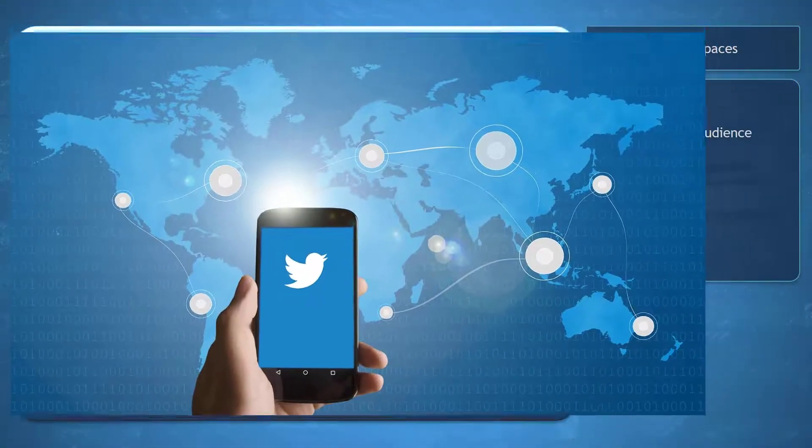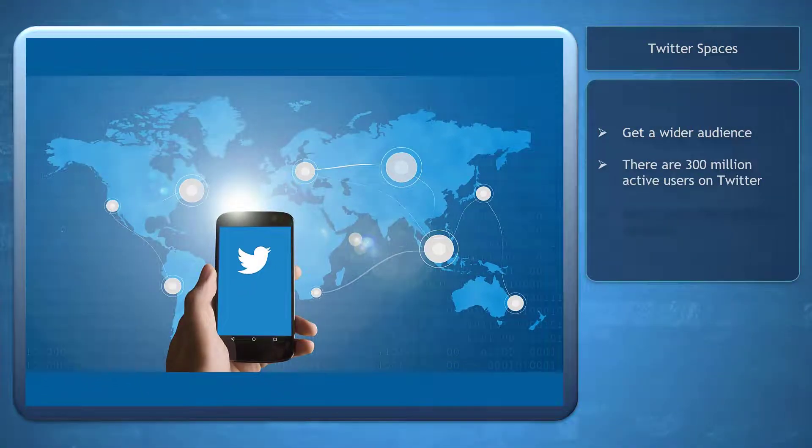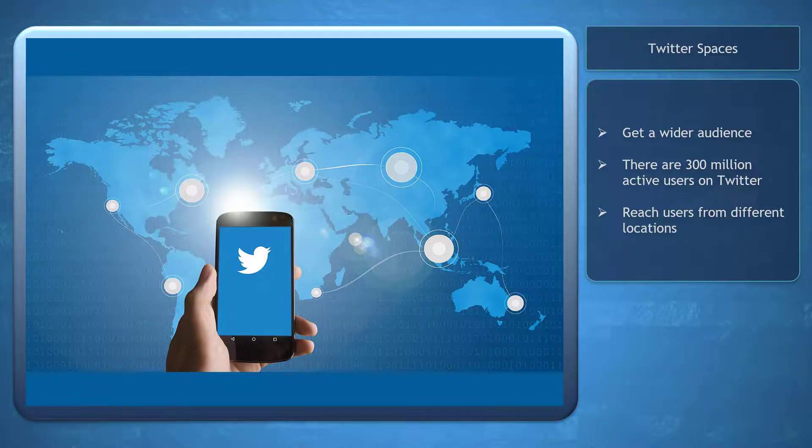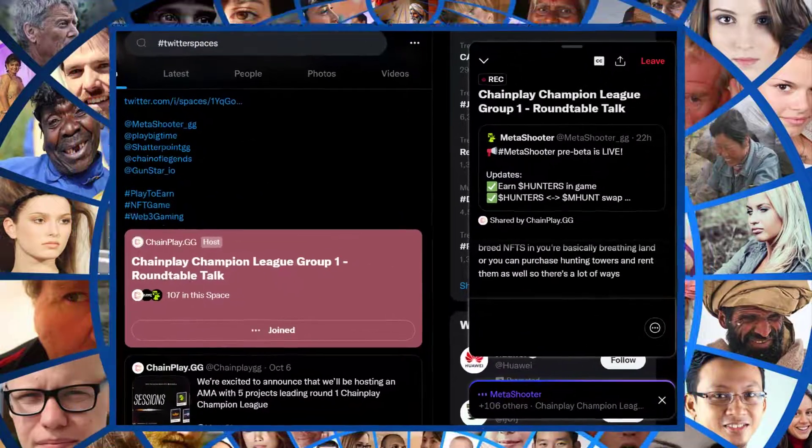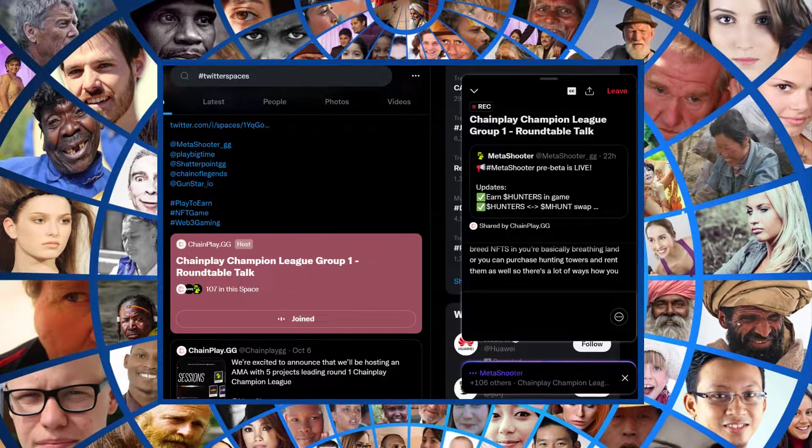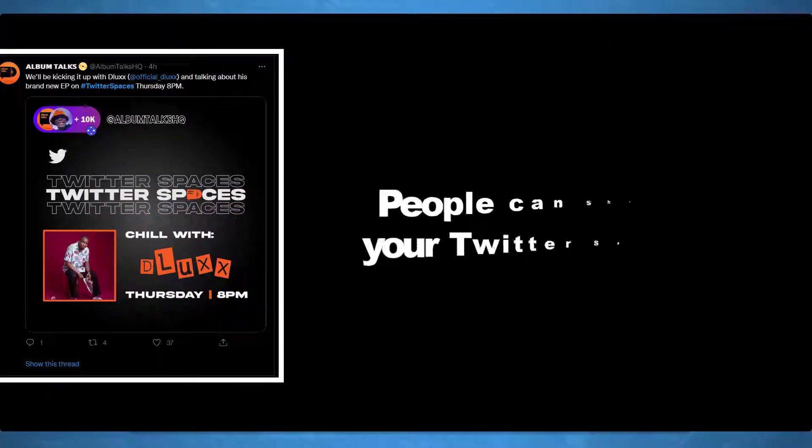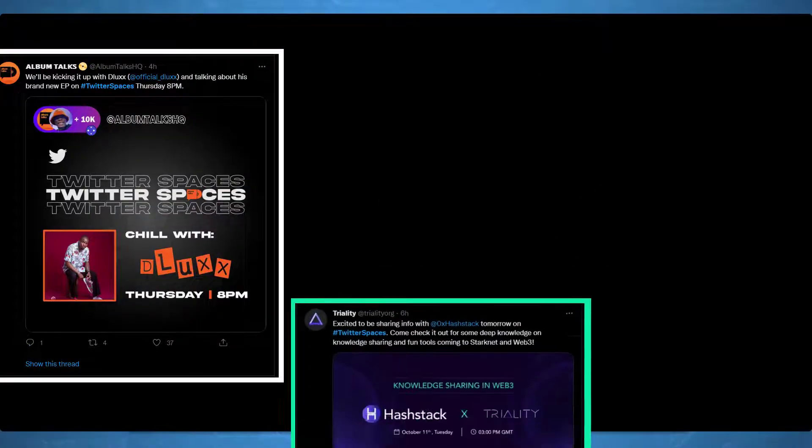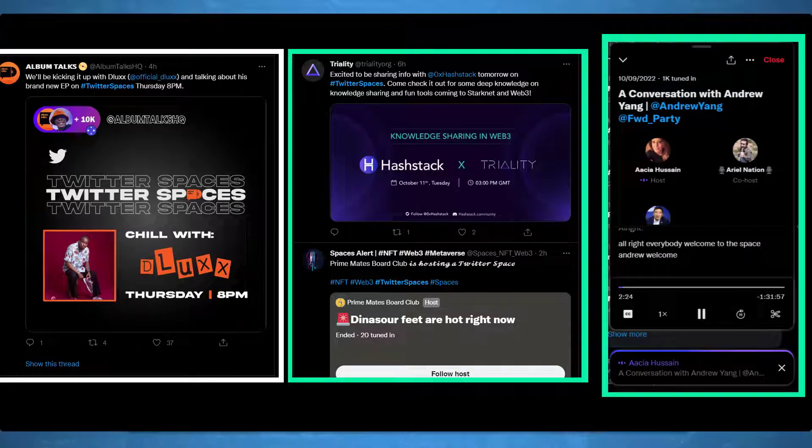Brands can benefit from 300 million active users on Twitter from different locations around the world. This allows Twitter Spaces to target different audiences. Once your followers share your Twitter Space, more people can discover the audio discussion.